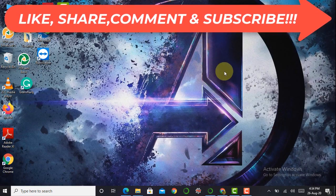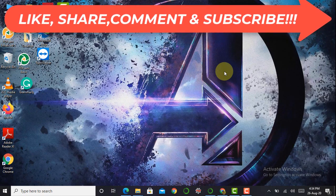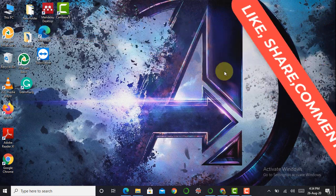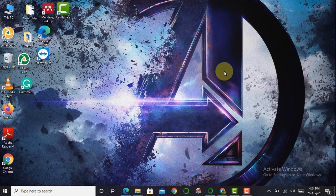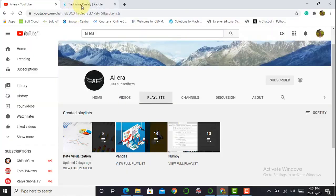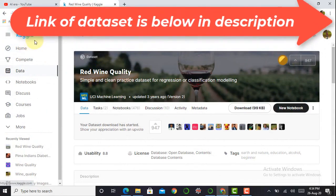The main goal of today's video is to create a machine learning model that will predict wine quality. Therefore we require a wine quality dataset. As in previous videos, we download our dataset from the Kaggle website, and in this video we also download our dataset from Kaggle.